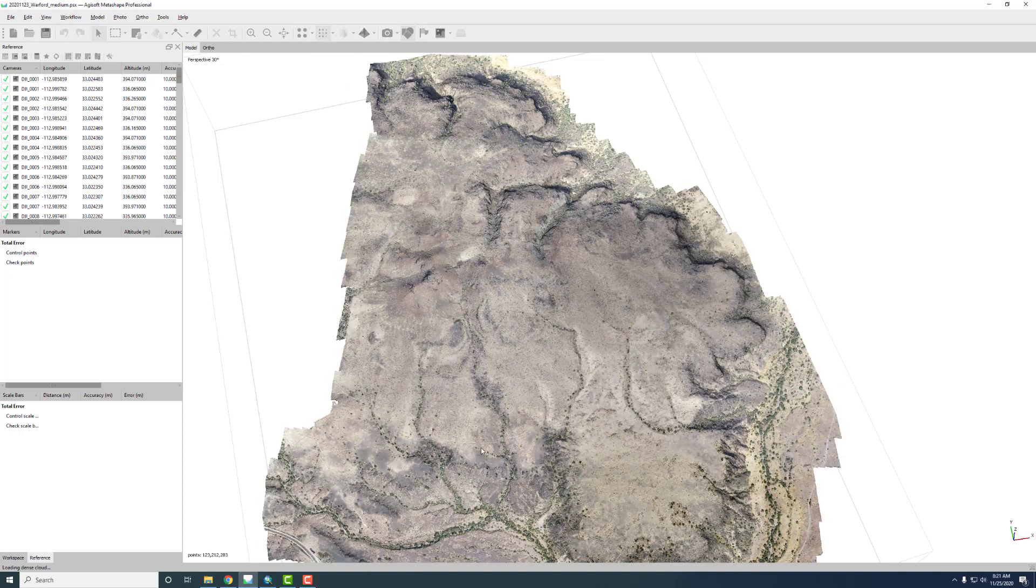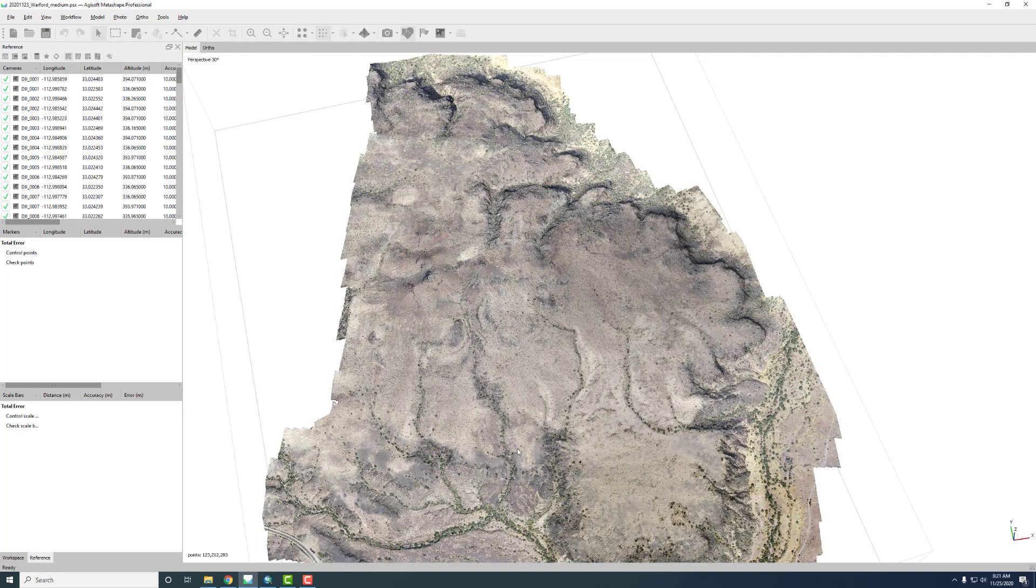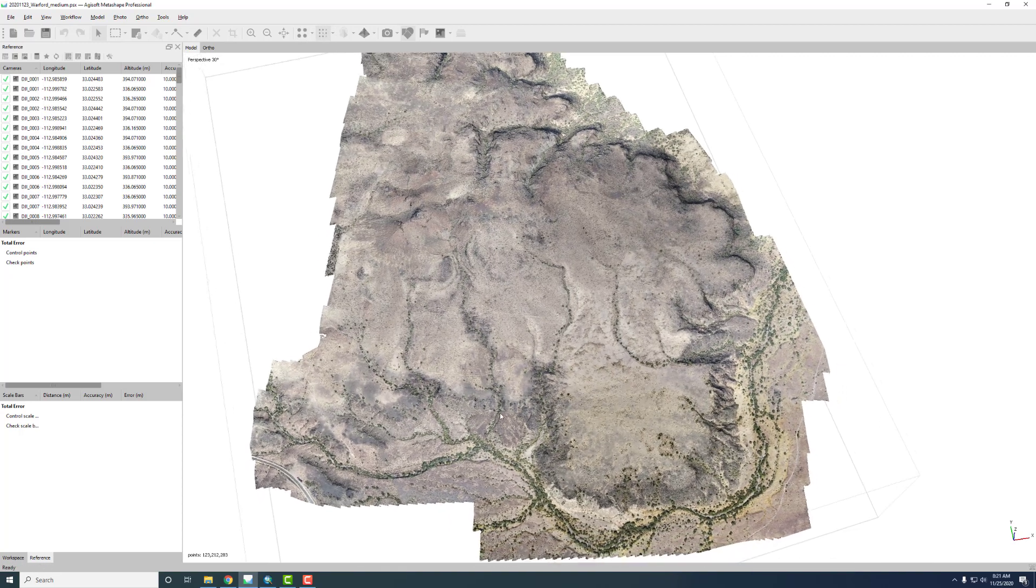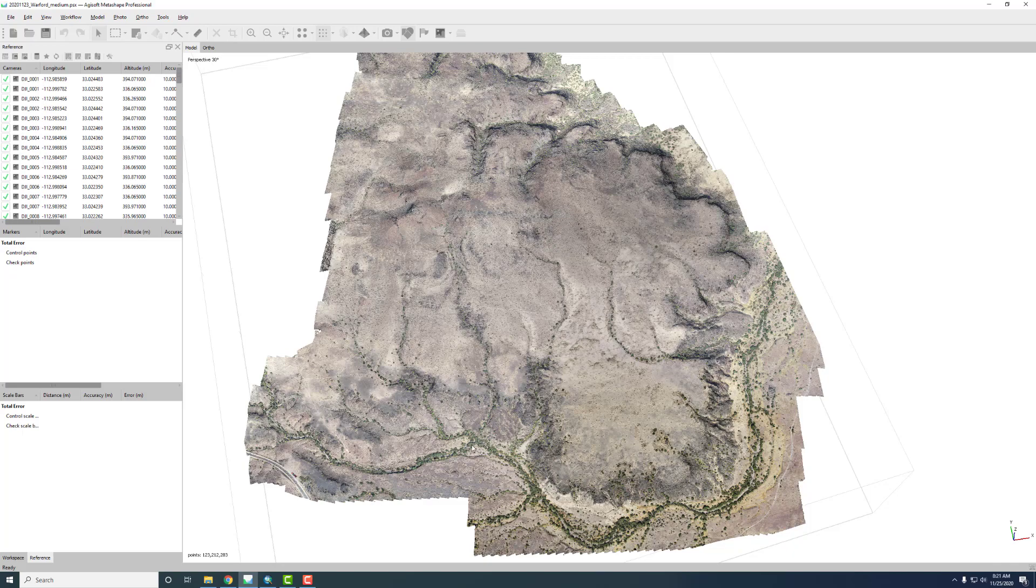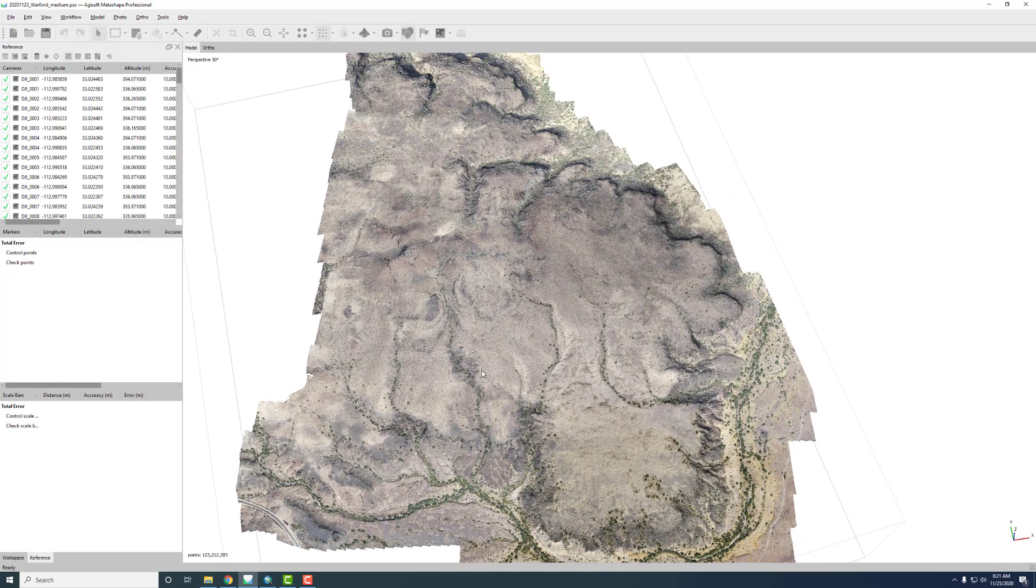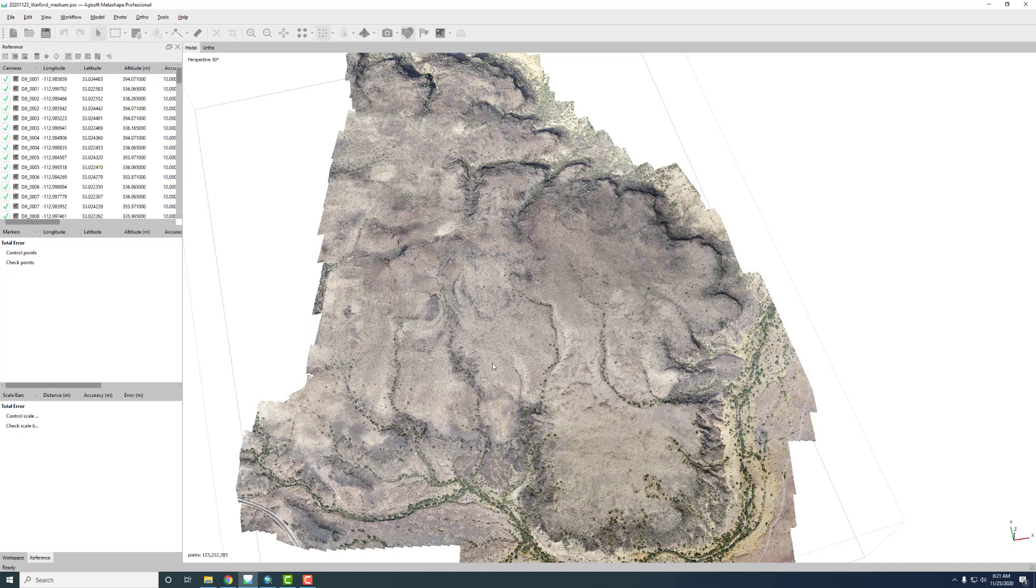Here's the dense cloud, so this is using multi-view stereo to fill in the space between the points of the sparse cloud. There's 123 million points here. I did one model with 500 million but this is probably adequate for our purposes.